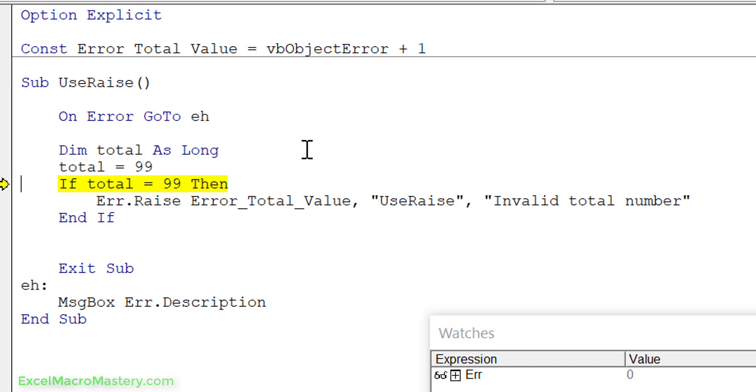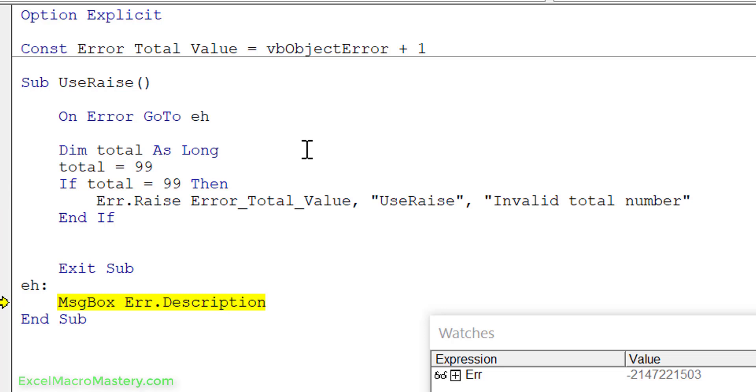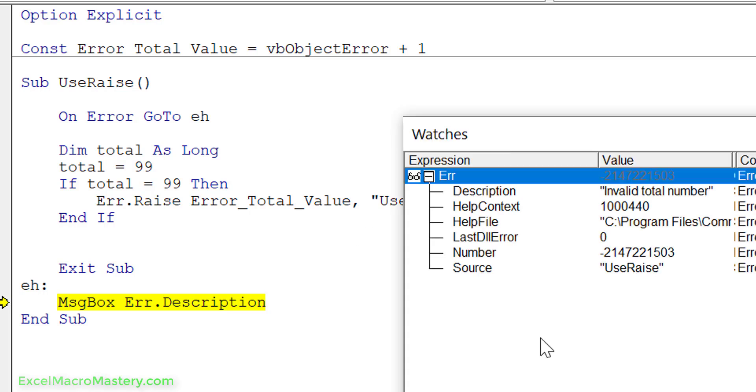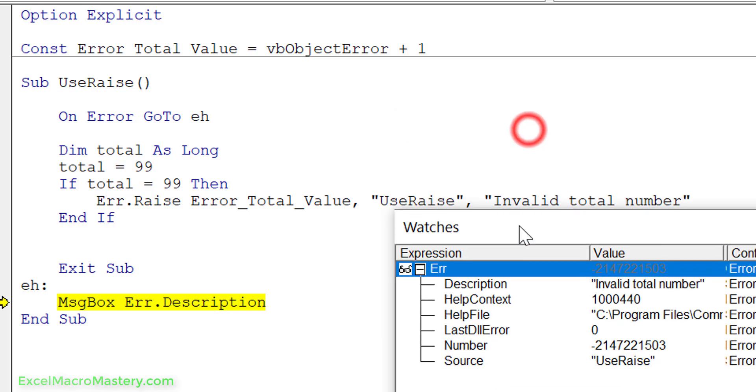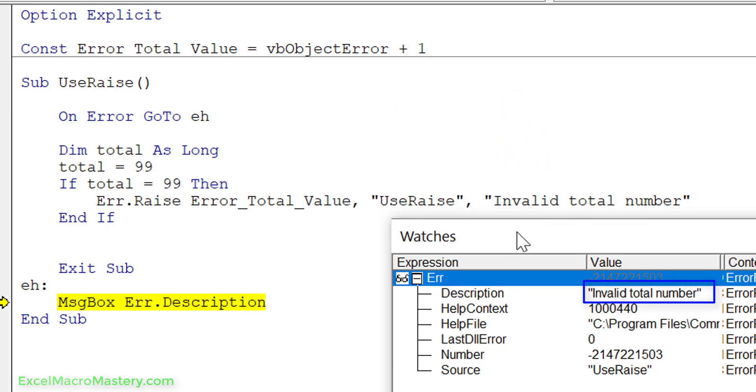We step through the code. The total equals 99 so it goes to our error raise and you can see that it throws the error. When an error is raised, in other languages they kind of refer to it as being thrown. So the error gets thrown and you can see that it goes straight to the EH label. Now that we understand what the error object is, let's have a look at how it was filled. You can see that description is invalid total number which was the total number that we used. You can see that the number doesn't really make sense but it's the number that we set using VbObjectError. As I said we can compare this using the variable name and you can see the source is use raise.